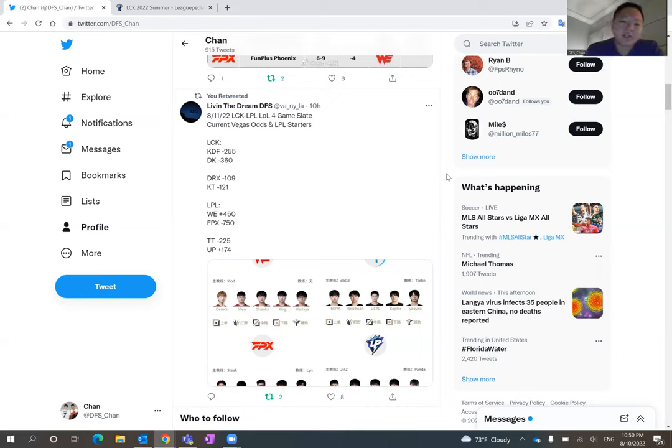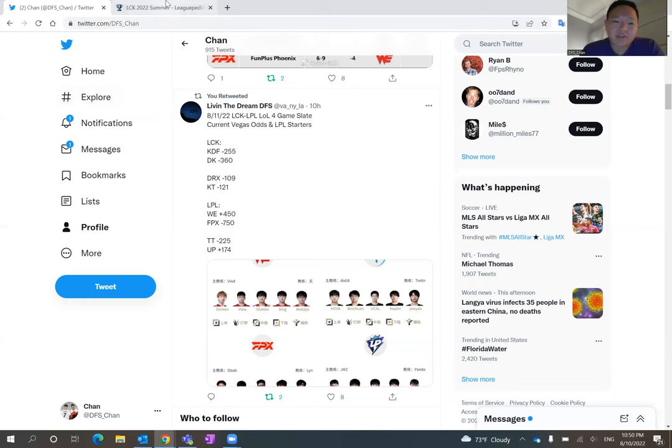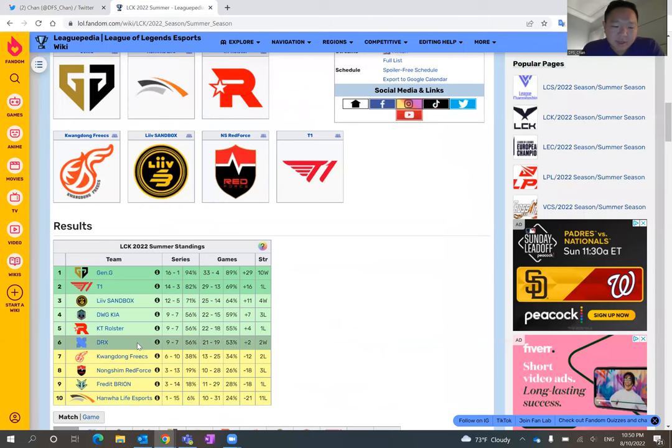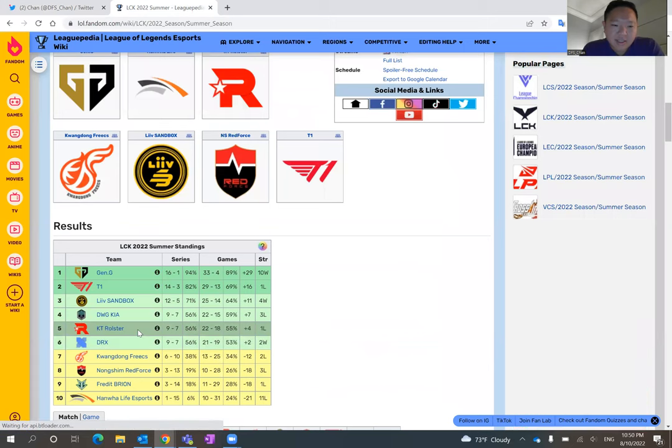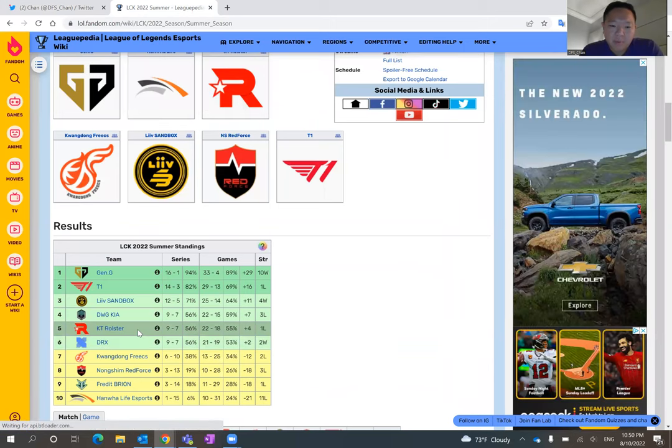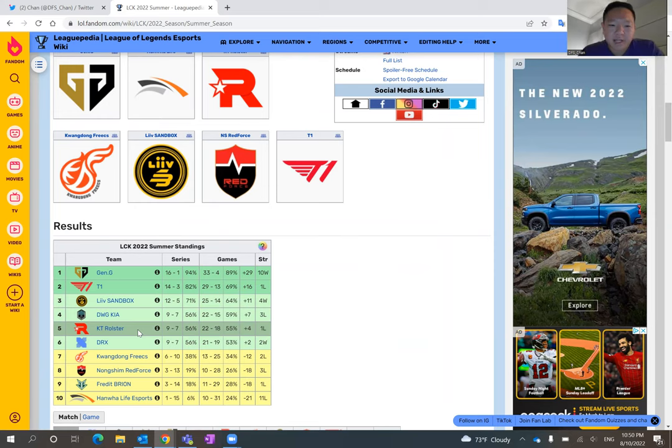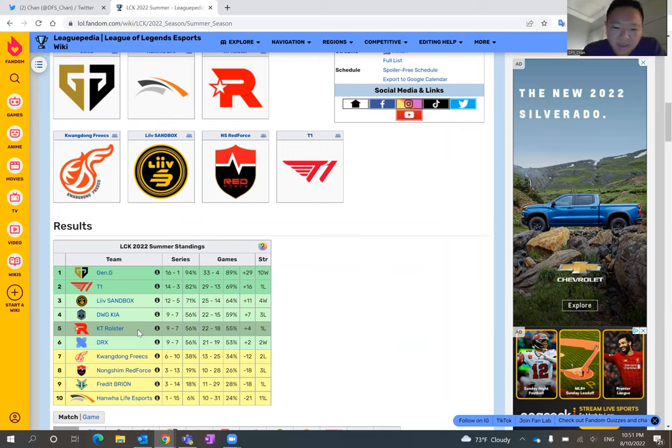Now the next matchup is very interesting, more interesting one, I think DRX versus KT. As mentioned, DRX and KT both have clinched the playoffs. So right now it's just a matter of playoff seating game. Like I said, three teams are tied at nine and seven.